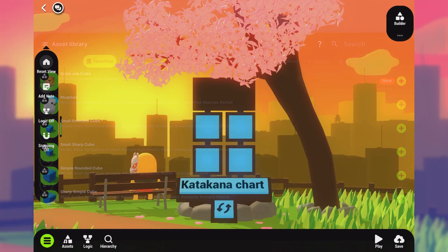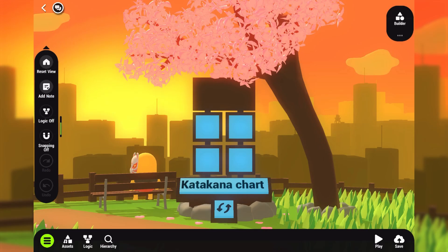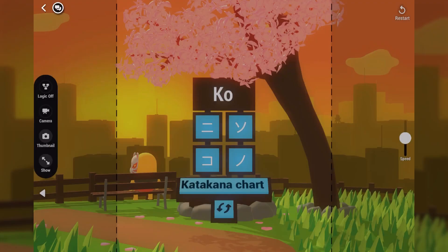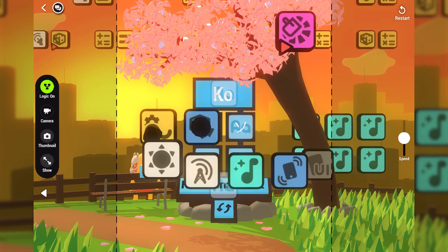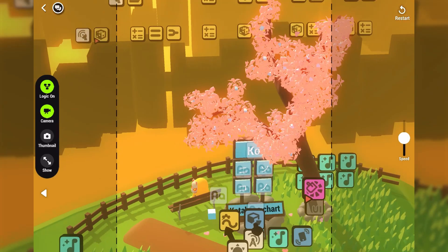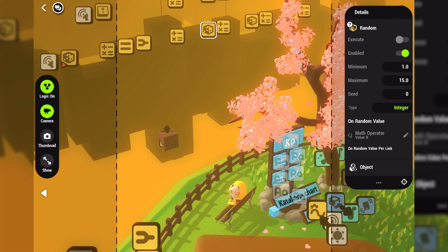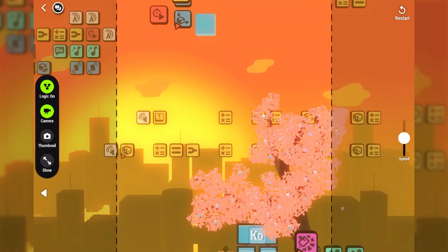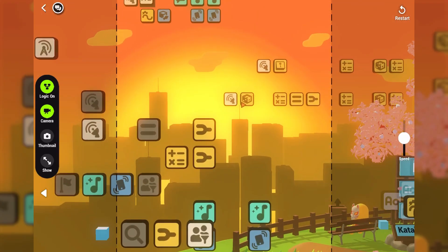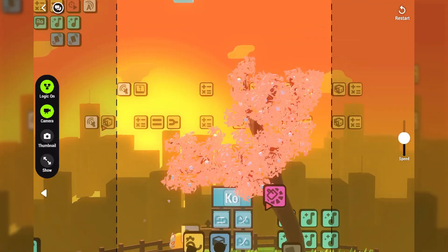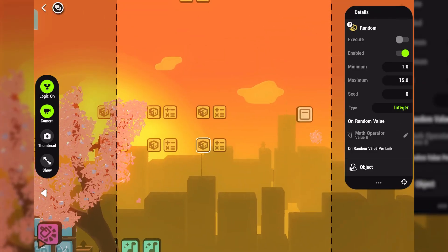The last big change in the editor is related to play testing. Now you can toggle logic and select nodes to debug your game logic. This is an advanced feature, but will be super useful when you are trying to figure out what's wrong with your logic.